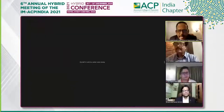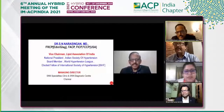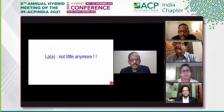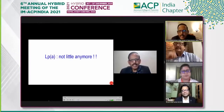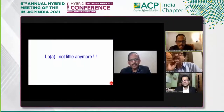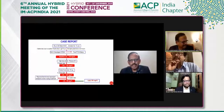The title of this talk is 'Lipoprotein Little a — Not Little Anymore.' What is important is to discuss lipoprotein(a).